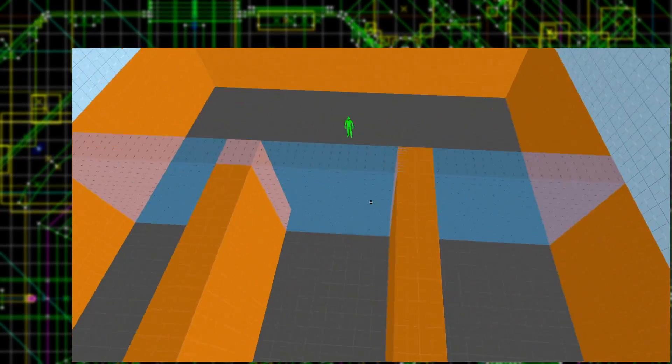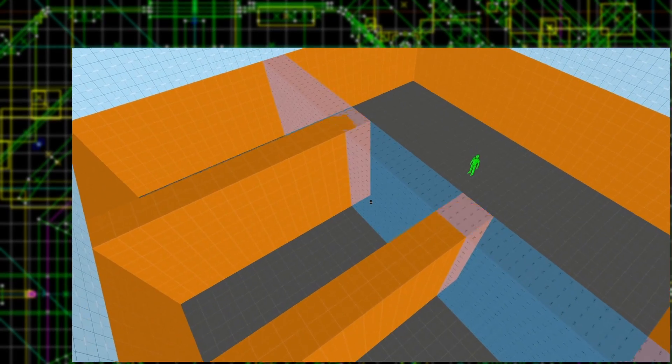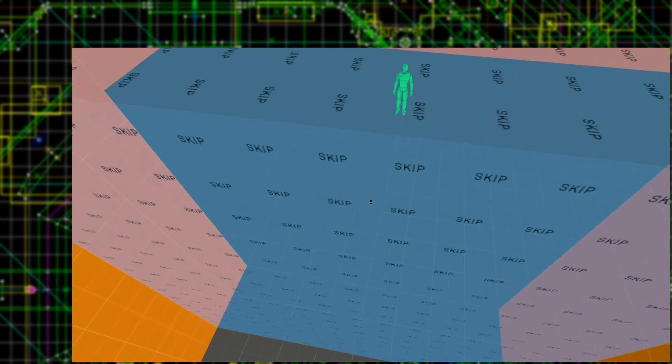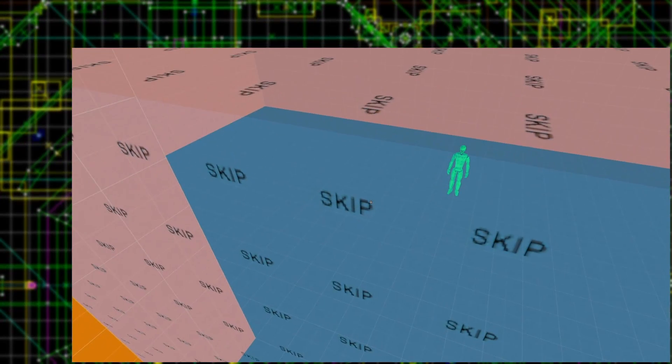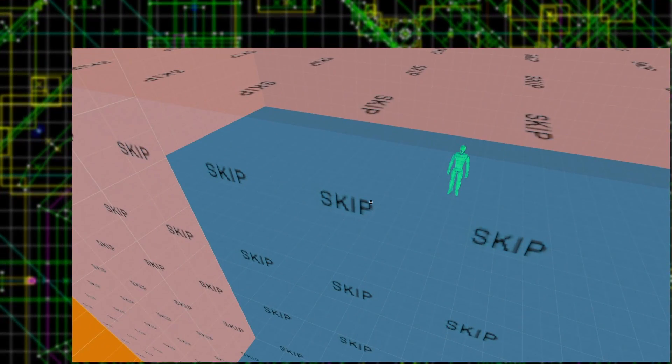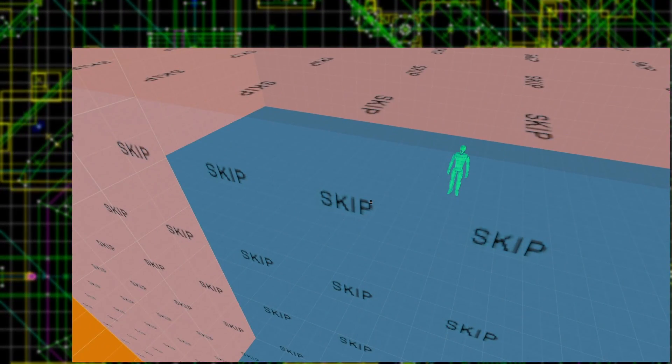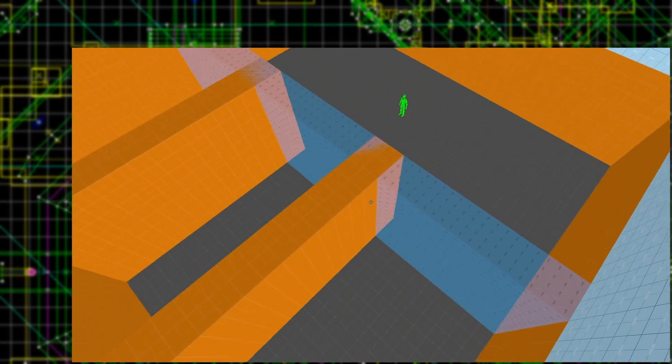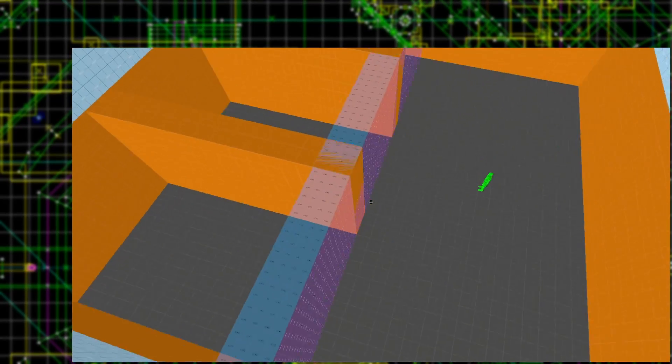Since the brushes are rectangular prisms and have six sides, sometimes mapmakers only want some sides to cut visleafs, and so the skip texture is used on the other sides.